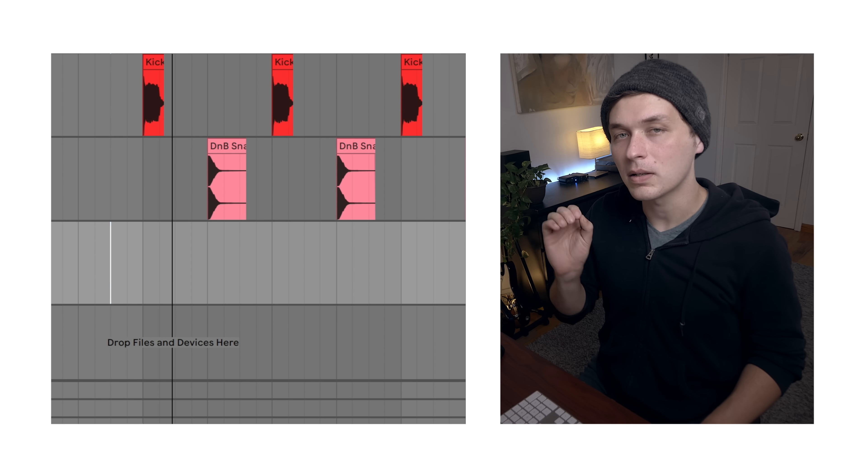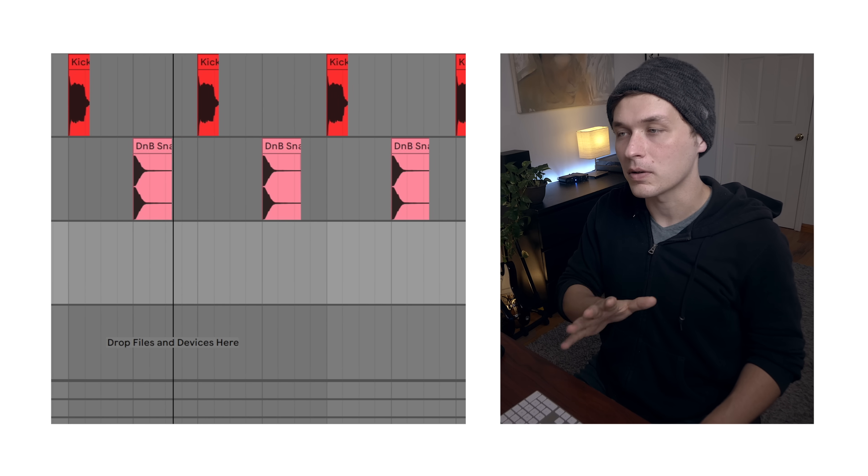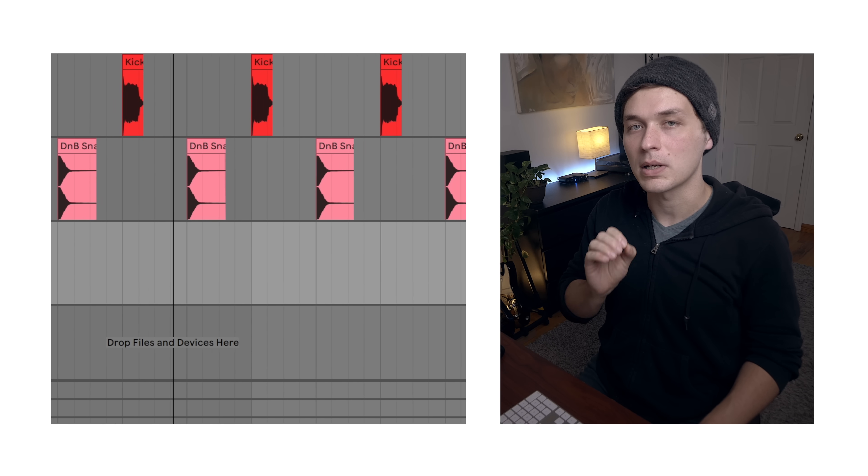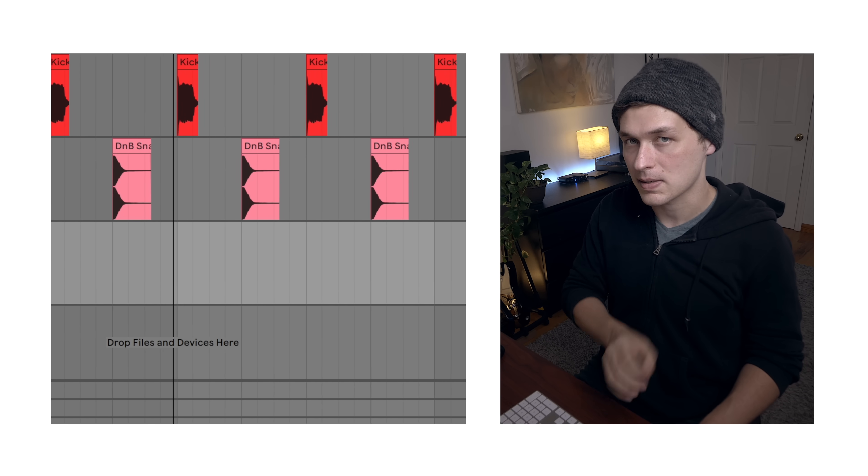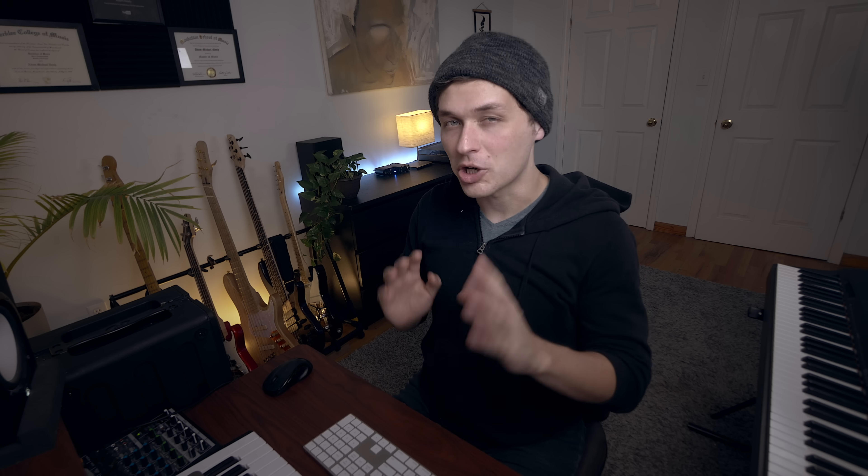This kind of nested tuplet thing can still fit within a backbeat simple 4-4 groove. It just will feel wonky and weird. So check this out. Let's go over to Ableton Live real quick.